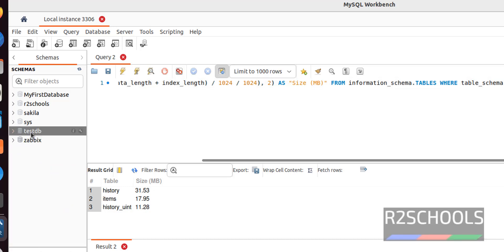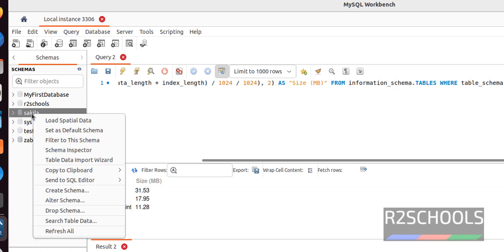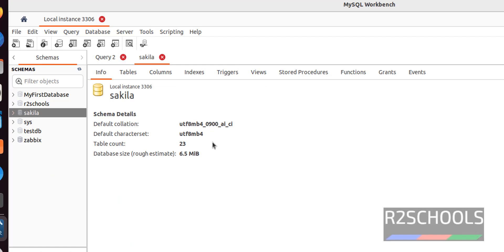The same way, if you want to check this circular database, right click and select this schema inspector. See, its size is 6.5 megabytes. So, in this video we have seen how to check database size in MySQL by using select statements and workbench.